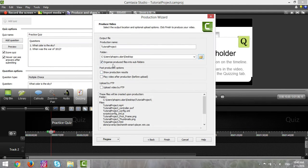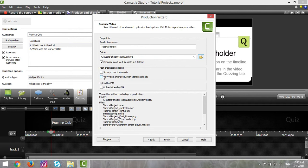Make sure that Organize Produce Files and Subfolders is checked. And then make sure that Show Production Results and Play Video After Production before Upload is unchecked.